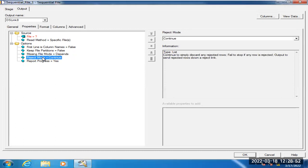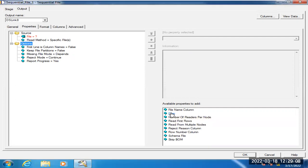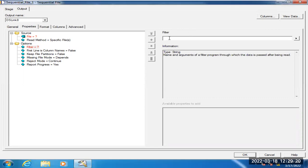If you want to read the bottom five records, or if you want to remove duplicate values in the sequential file stage itself, then we have an option called 'Filter.' We can write Unix commands in the sequential file stage using the filter option. Click on Options and select Filter — inside Filter, write the command you want. For example, to get only the bottom five records, use 'tail -5.' There is no default value option to get the bottom five records; you must use the filter command.